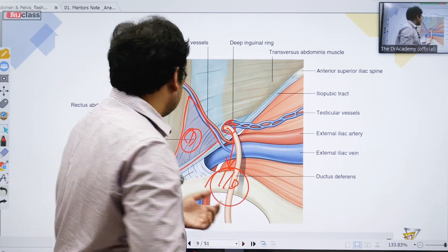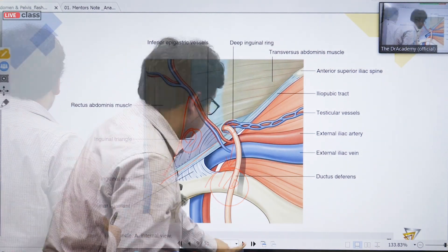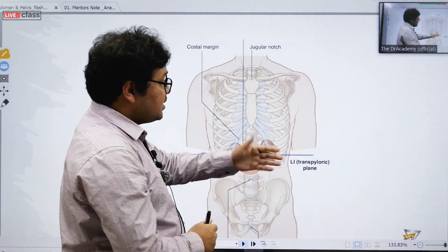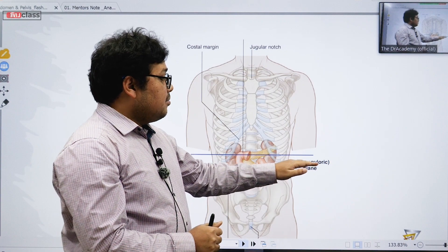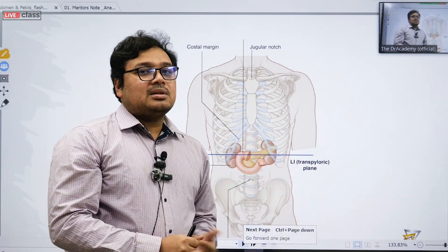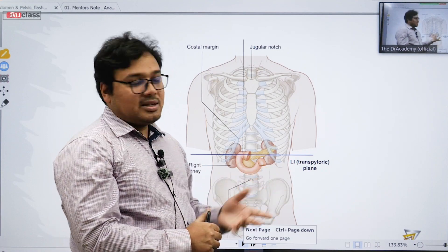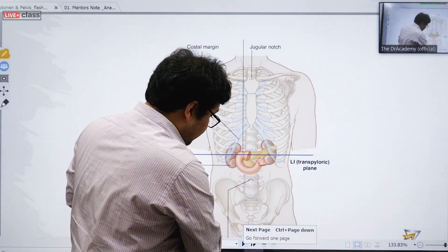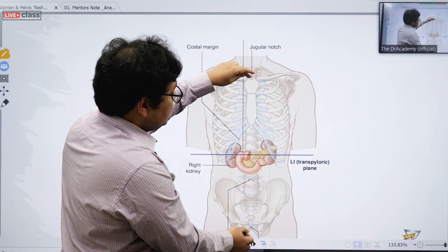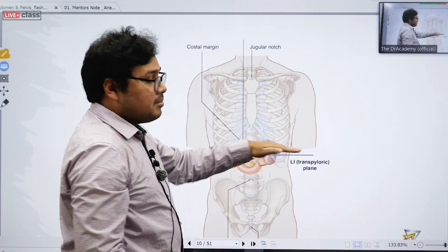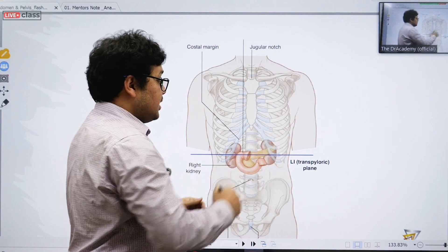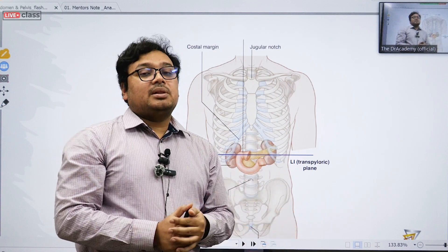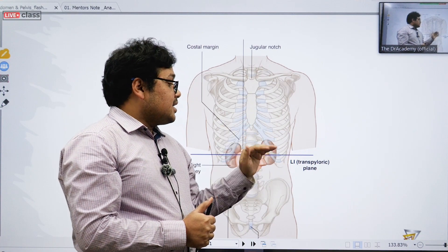Hesselbach's triangle is important because it is the weakest part of the abdominal wall, directly responsible for direct hernia. Now the transpyloric plane — why is it called transpyloric? Pyloric means the pylorus, which comes from the pyloric part of the stomach. The definition is essentially a midpoint trunk: from the manubriosternal jugular notch to the pubic symphysis, you draw an imaginary line and find the midpoint — that is the transpyloric plane.